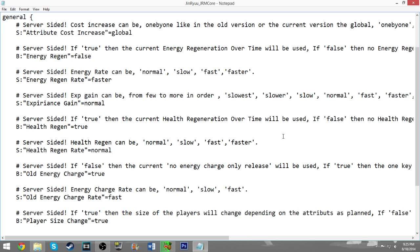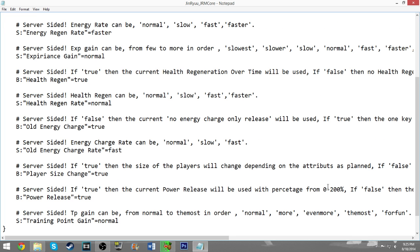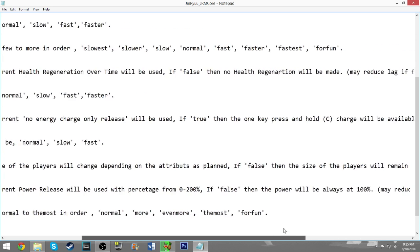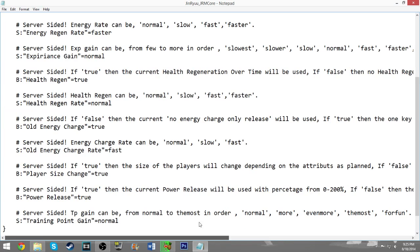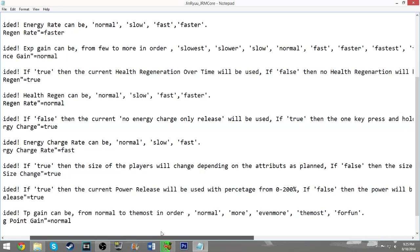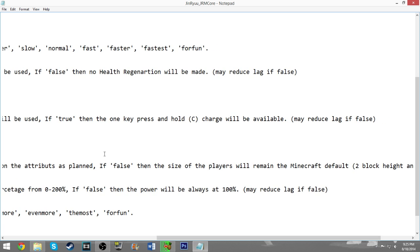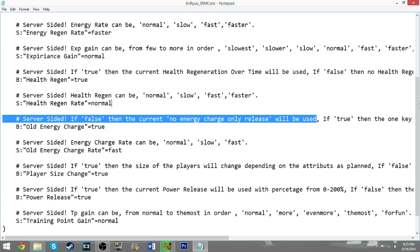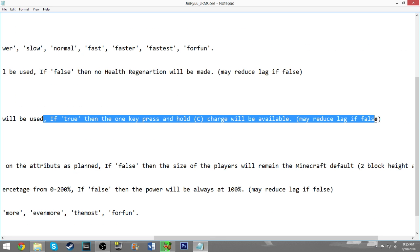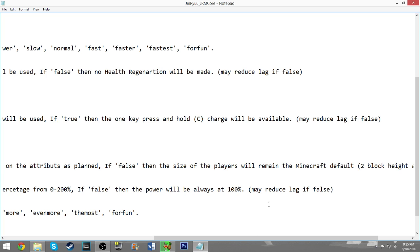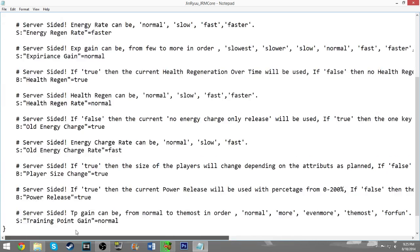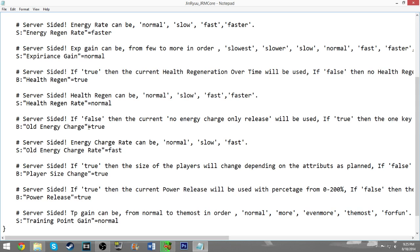The most important one that most of you are probably curious about is this one right here. It says if false, then current no energy charge only release will be used. If true, then one key press and hold C charge will be available, may reduce lag if false. If you're like me and you enjoyed the way that charging worked pre-1.6.4, where you held down C to charge, then you want this to be true.